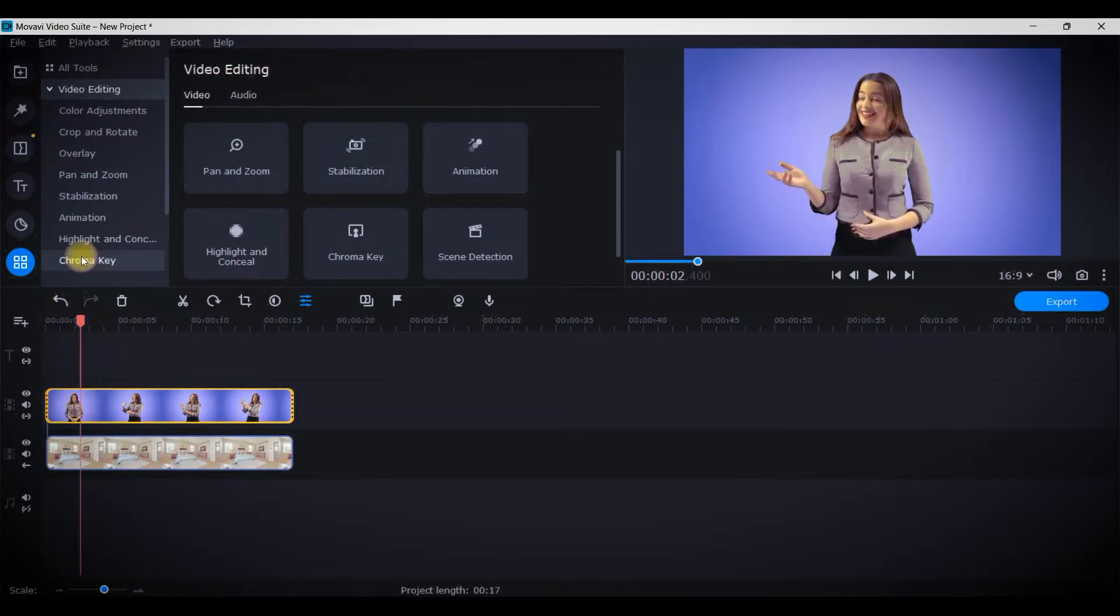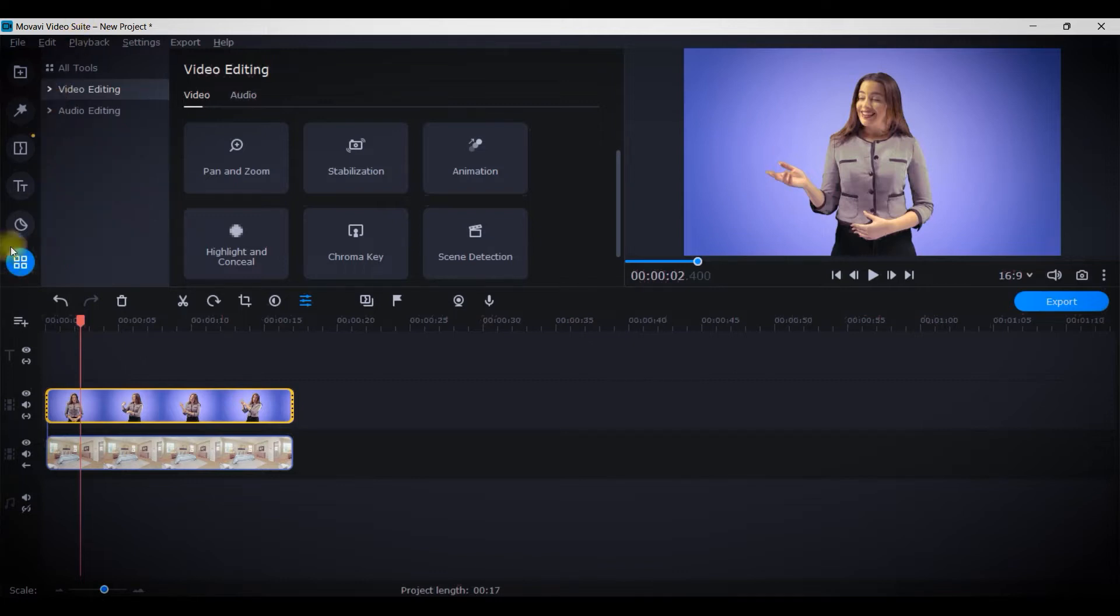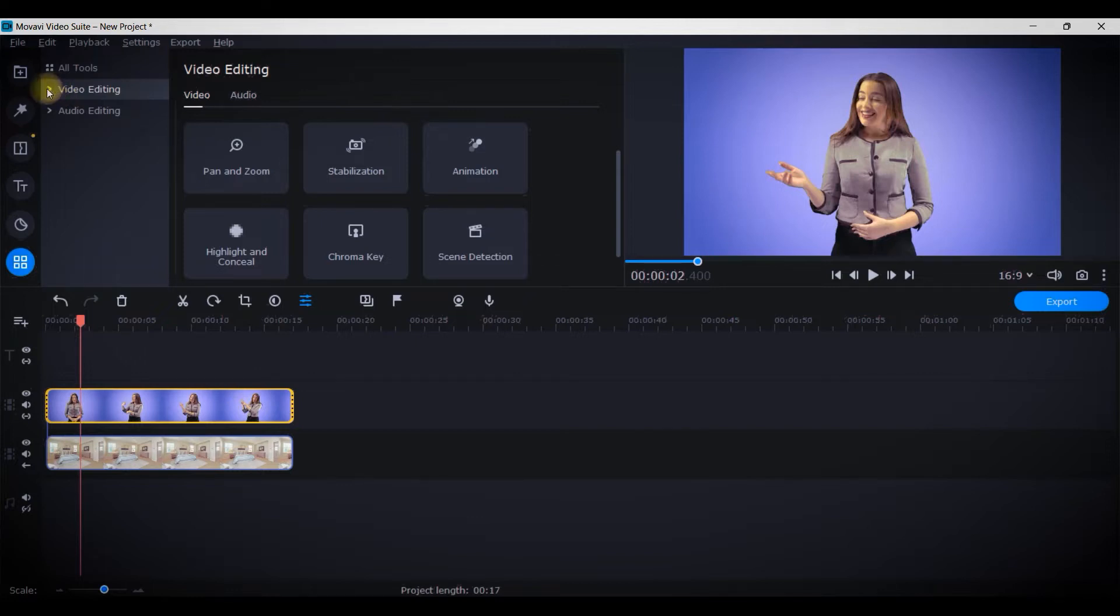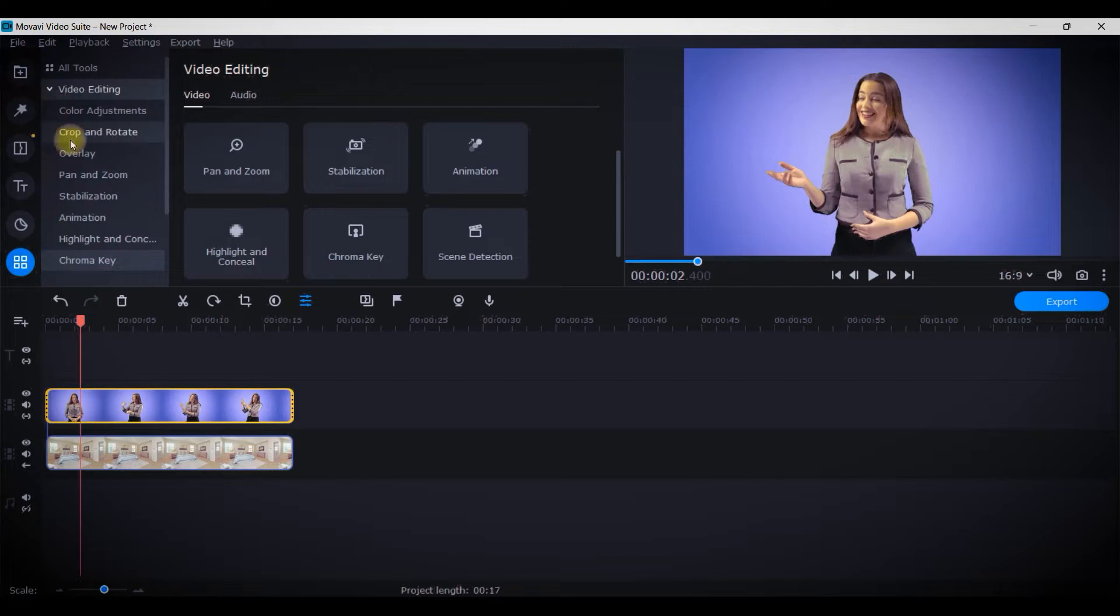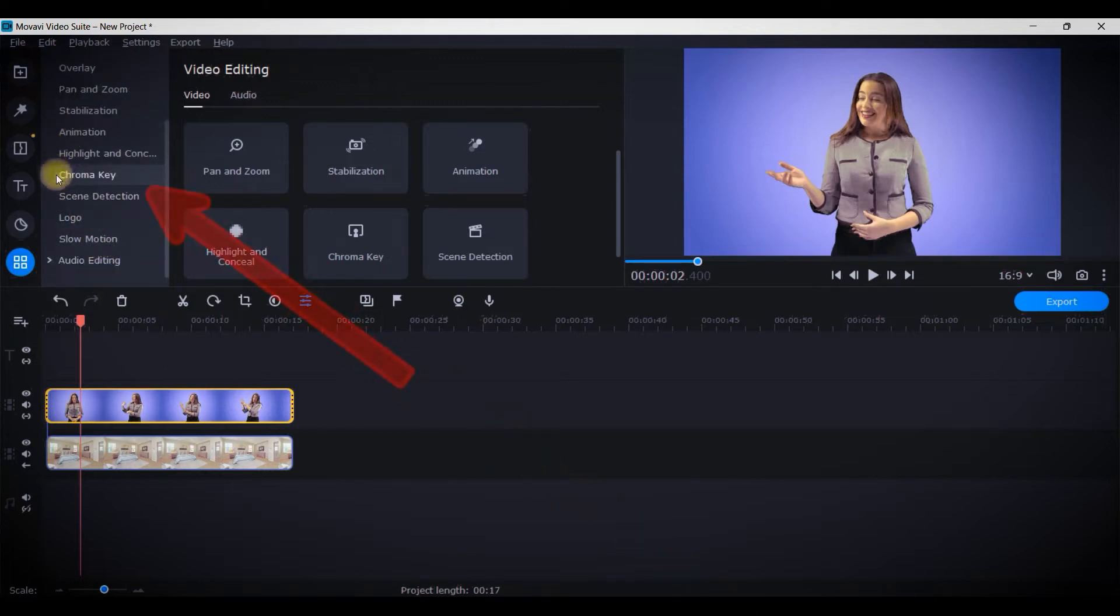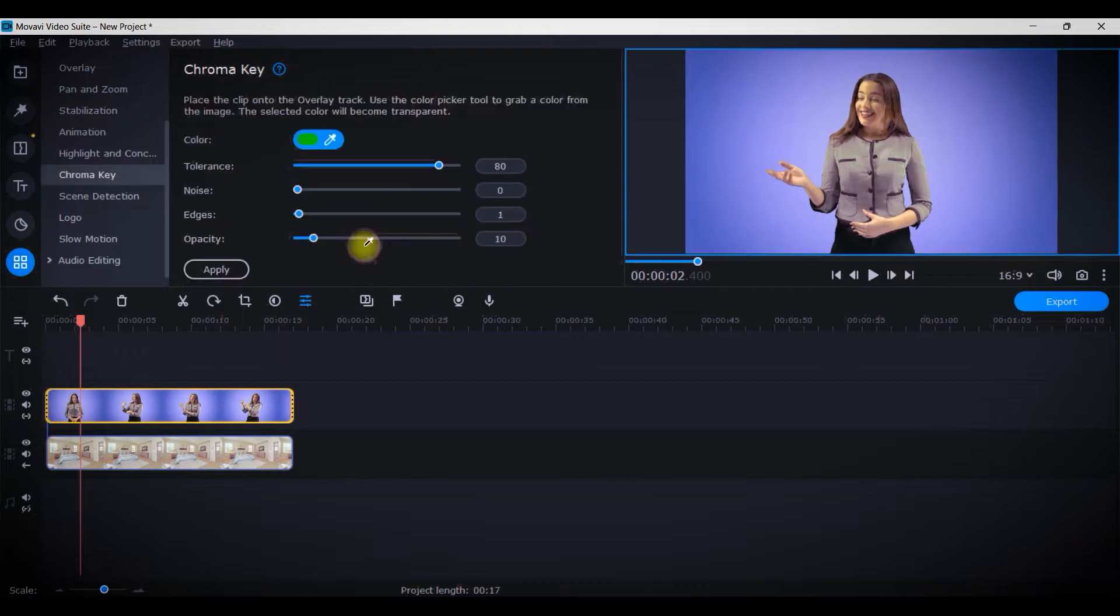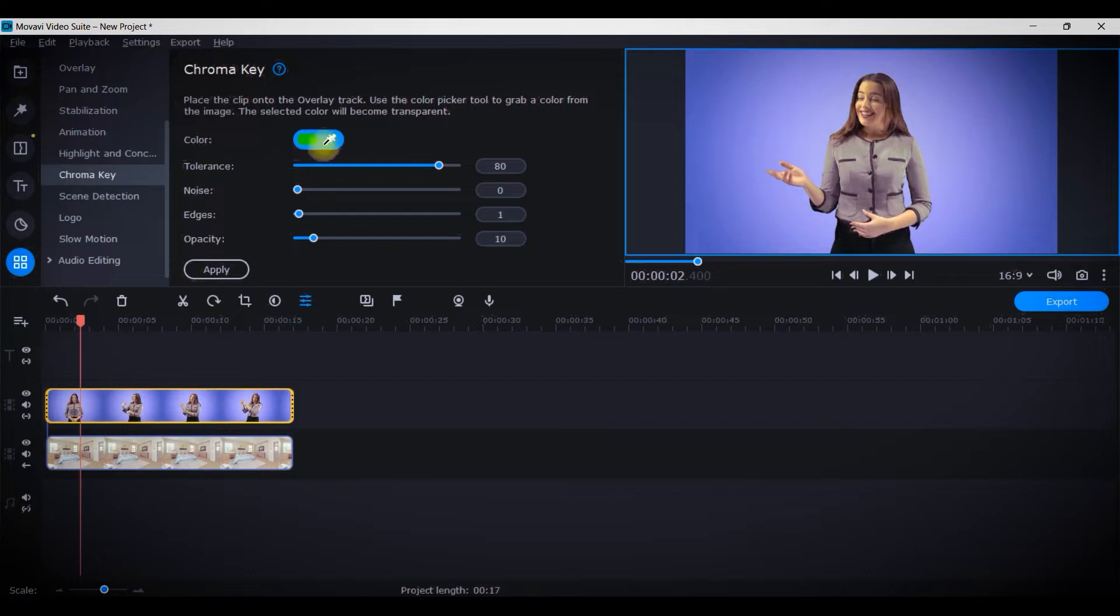Once the first part is done, I will keep the video layer selected and go to all tools option. Here two options are there - one is video editing, another is audio editing. We would be getting the desired option in video editing, so click on the small triangular arrow and come downwards and you will get chroma key here.